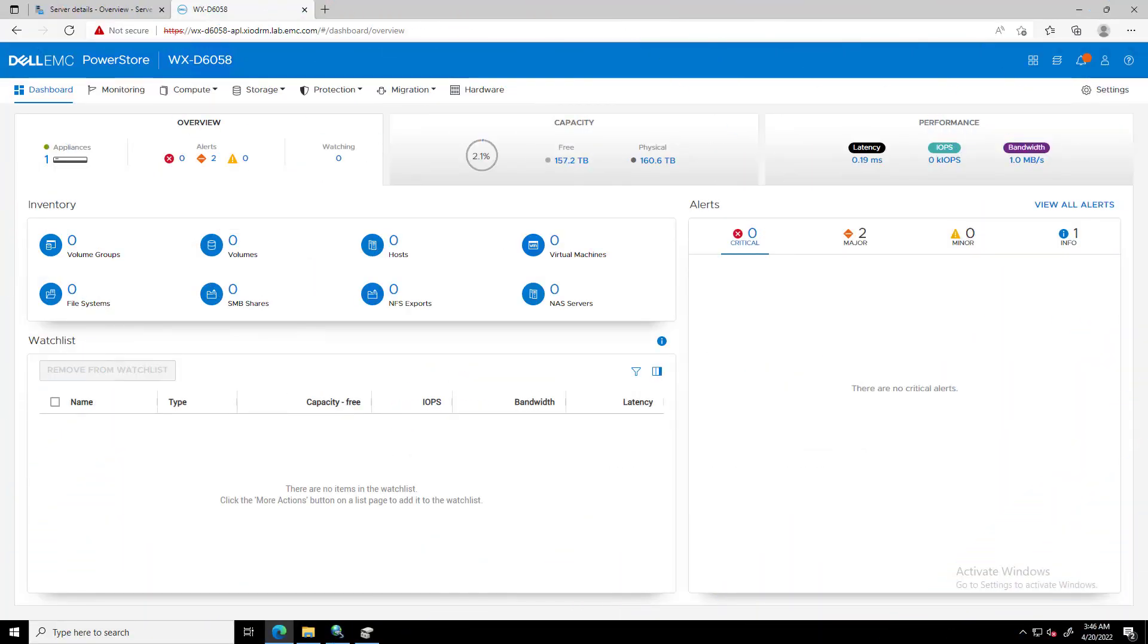For the purpose of this demo, I'm going to connect my PowerStore cluster to a Windows server via iSCSI protocol.